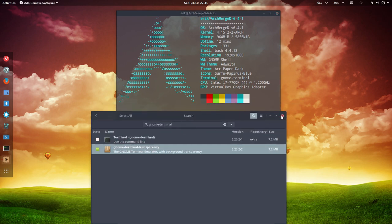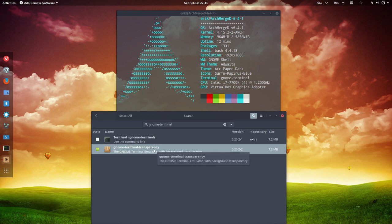All right. Enjoy your scripts. Enjoy GNOME terminal transparency. Cheers.